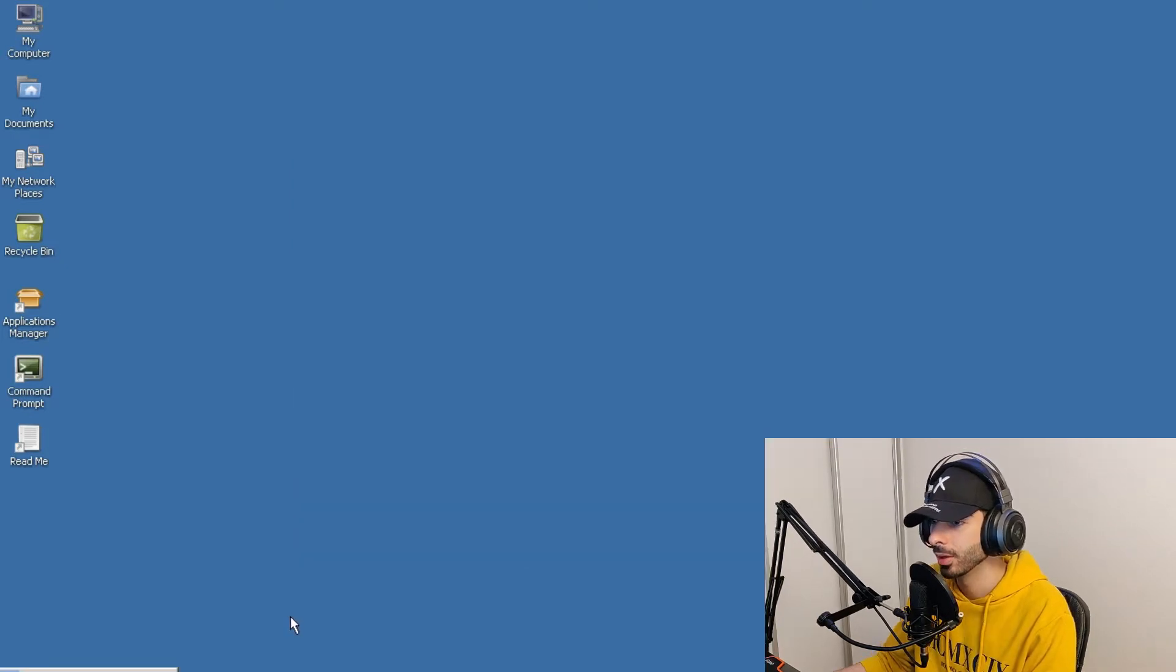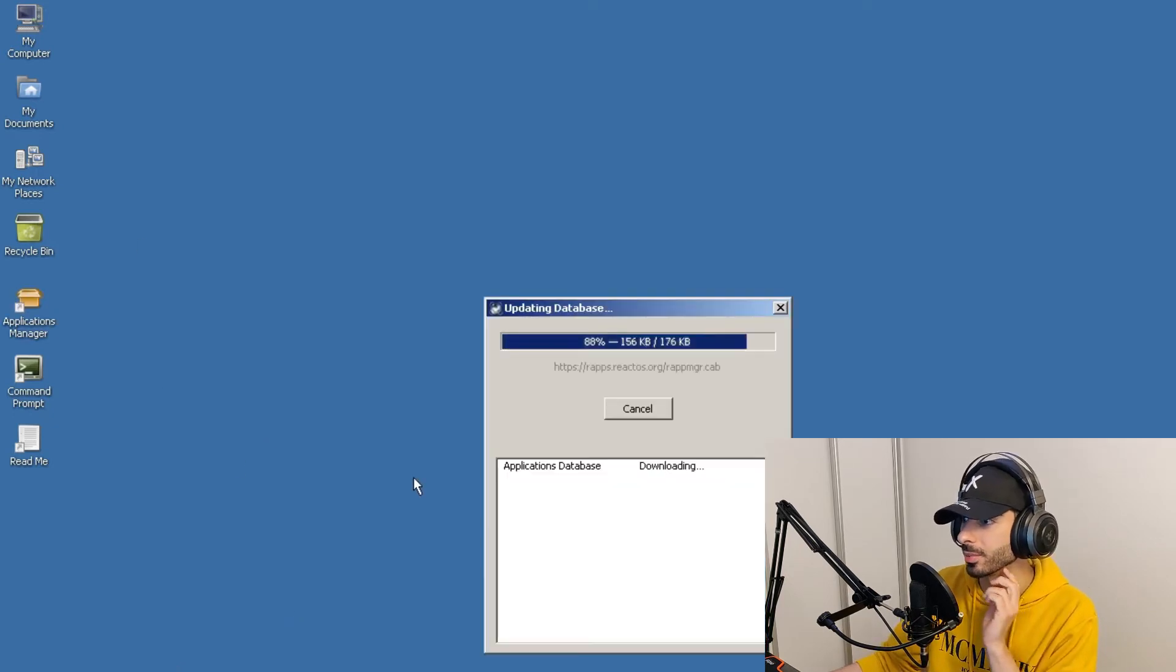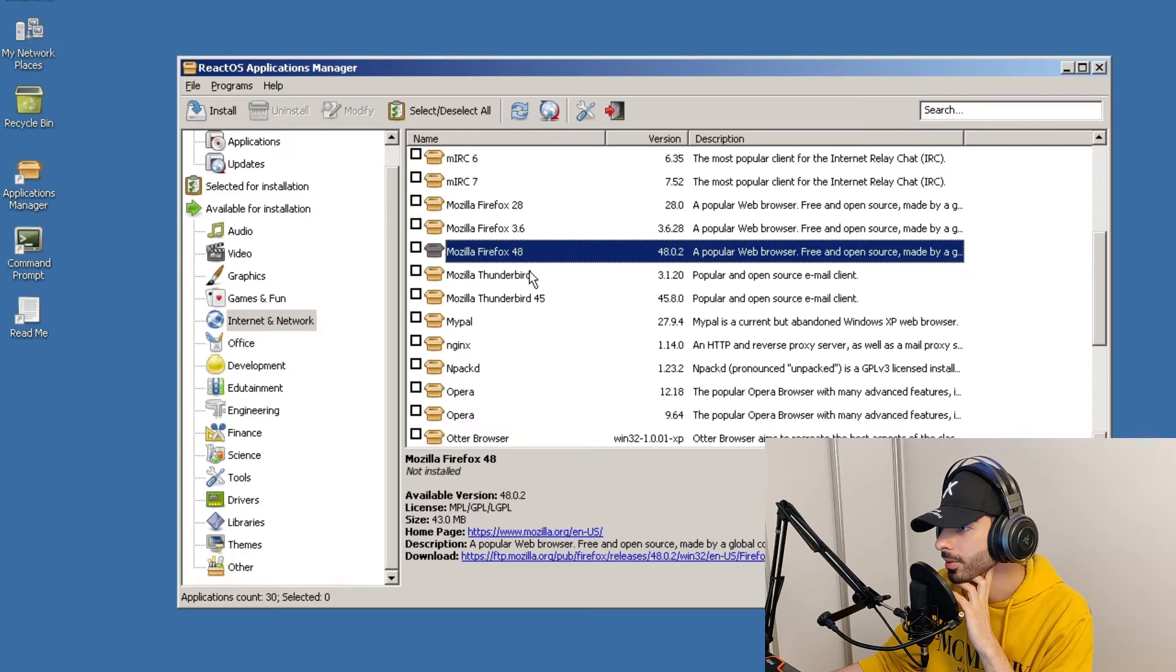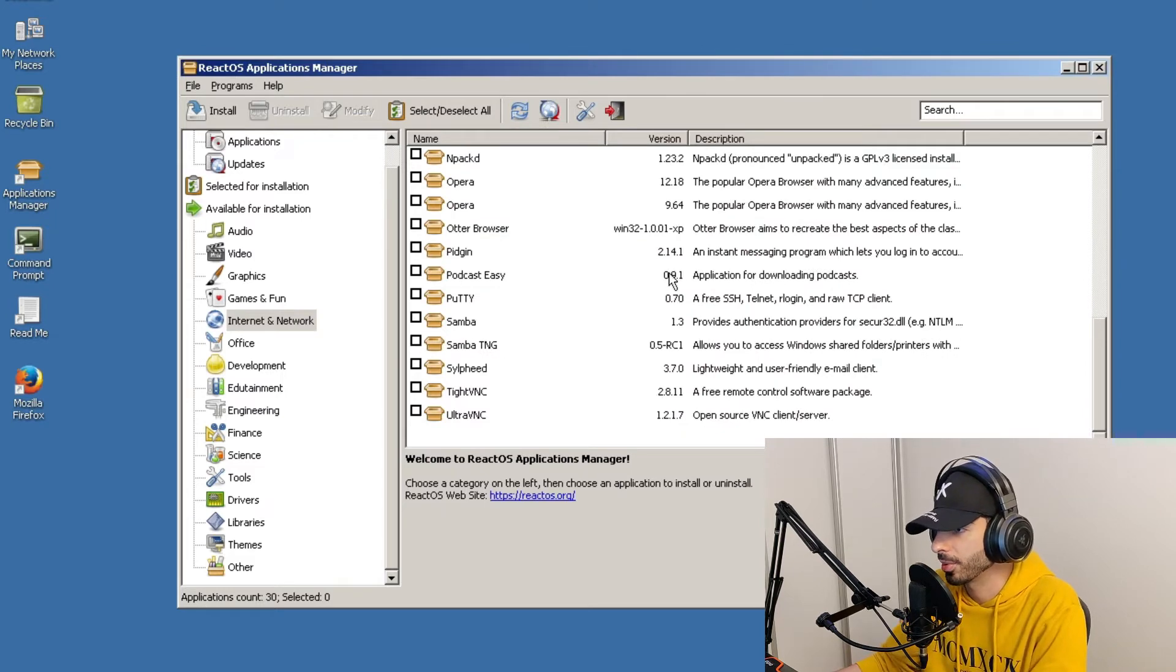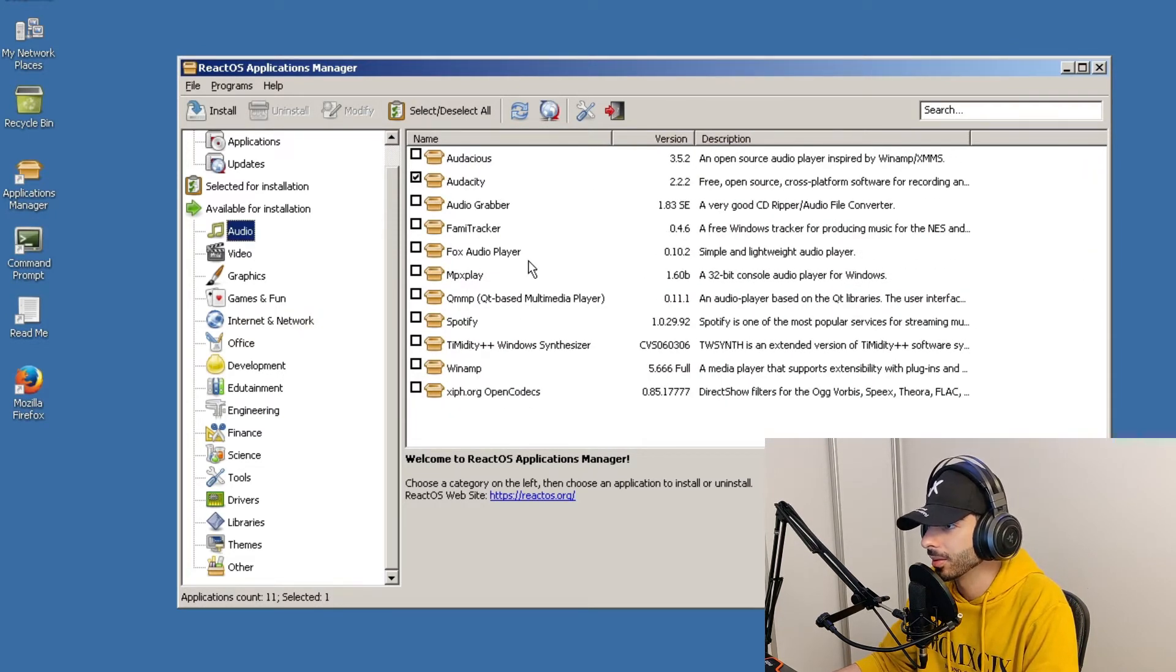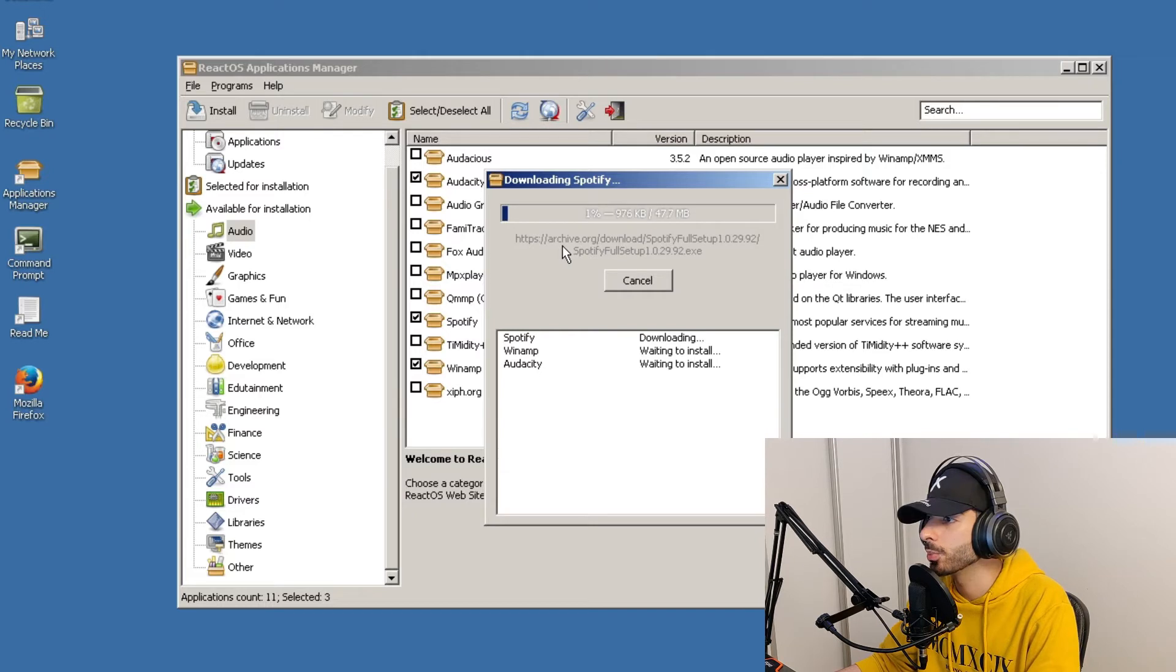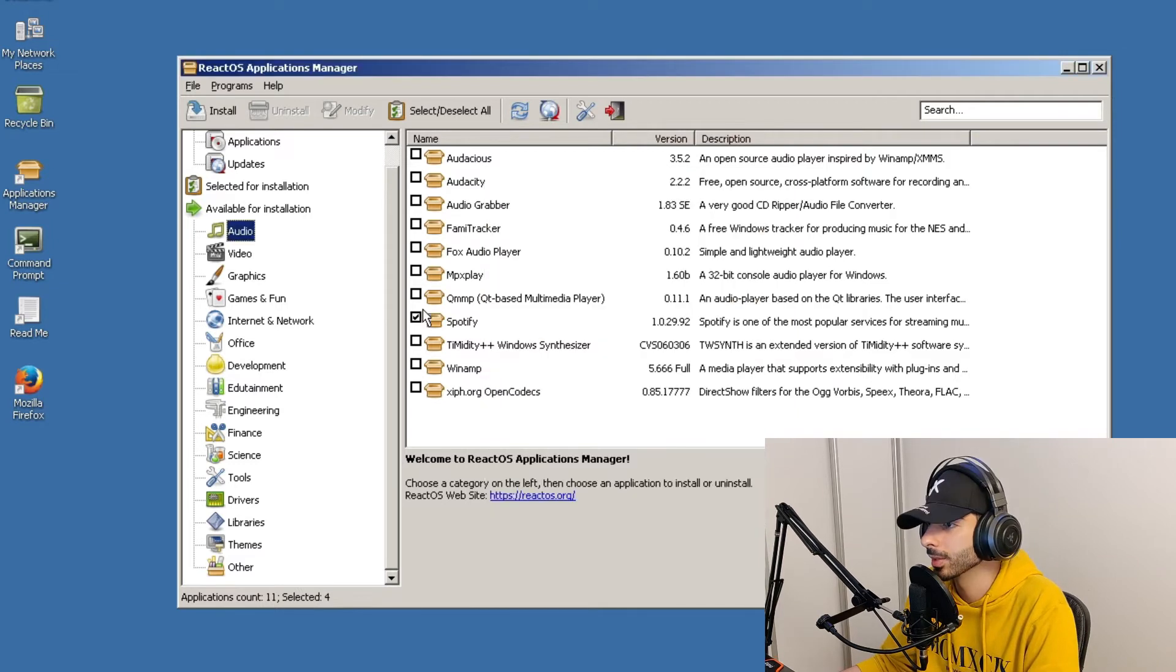All right so one thing, we don't have a web browser. Do we have a web browser in the package manager? That's the question. We have Firefox 48, I'm gonna install that. And since we are here in the package manager let's see what all the packages we can install. Audio, Audacity, that's impressive. Spotify, Wine. Oh it actually downloads Spotify from archive.org so this is not even a modified version of Spotify, this is just an older version of Spotify.